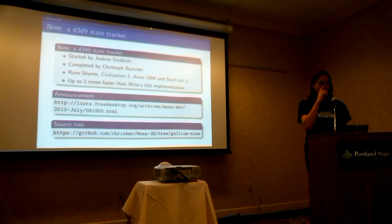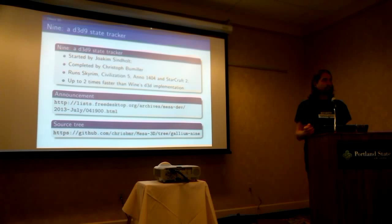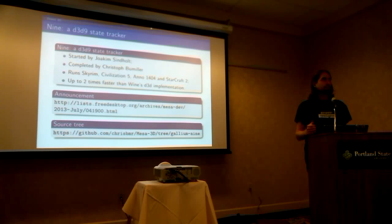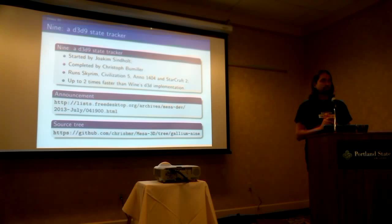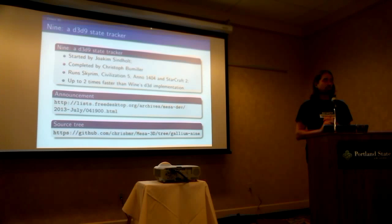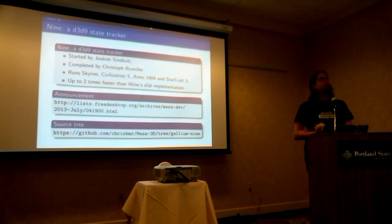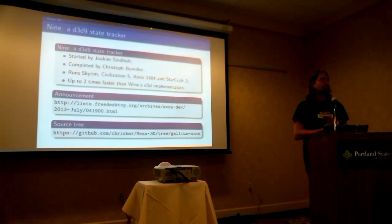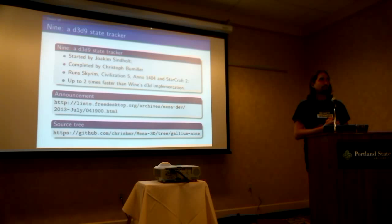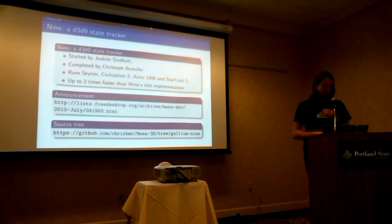So this is for Direct3D 9. There used to be a DirectX 10 and 11 state tracker in Mesa, but it got deleted because Gallium wasn't really ready for that, the interface. So he was using a lot of hacks by actually sending, how to say, it was bypassing TGSI to send information to his compiler. So it wasn't very nice. But 9 actually is nice.